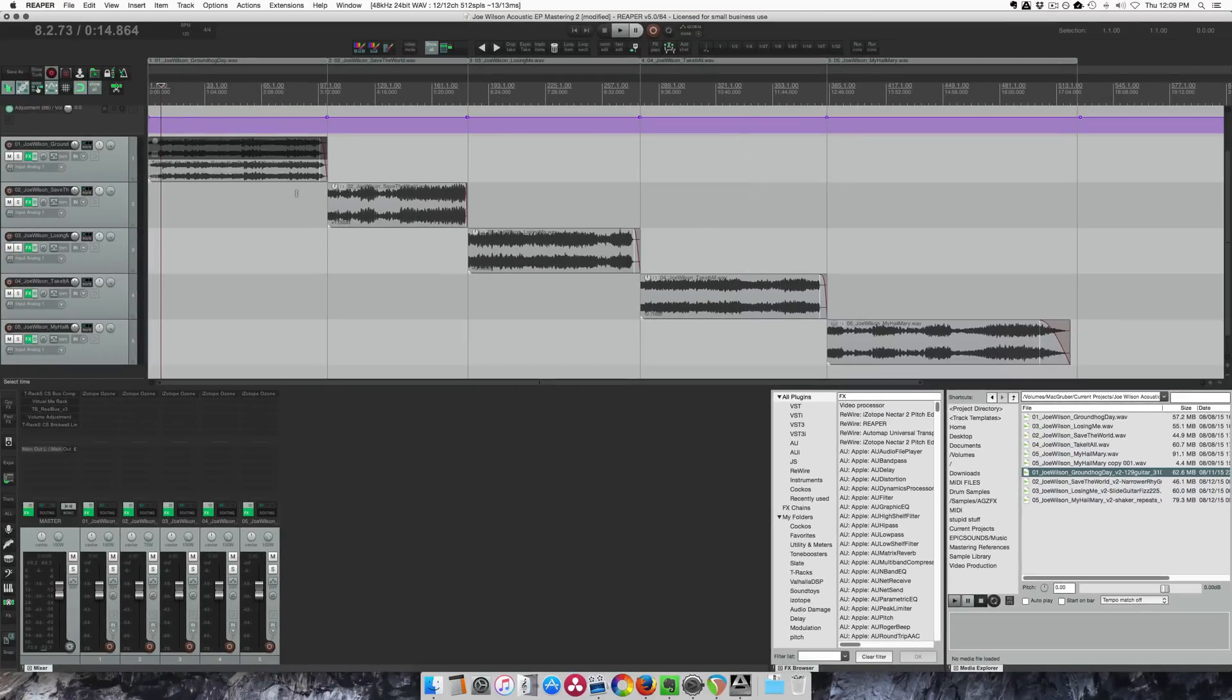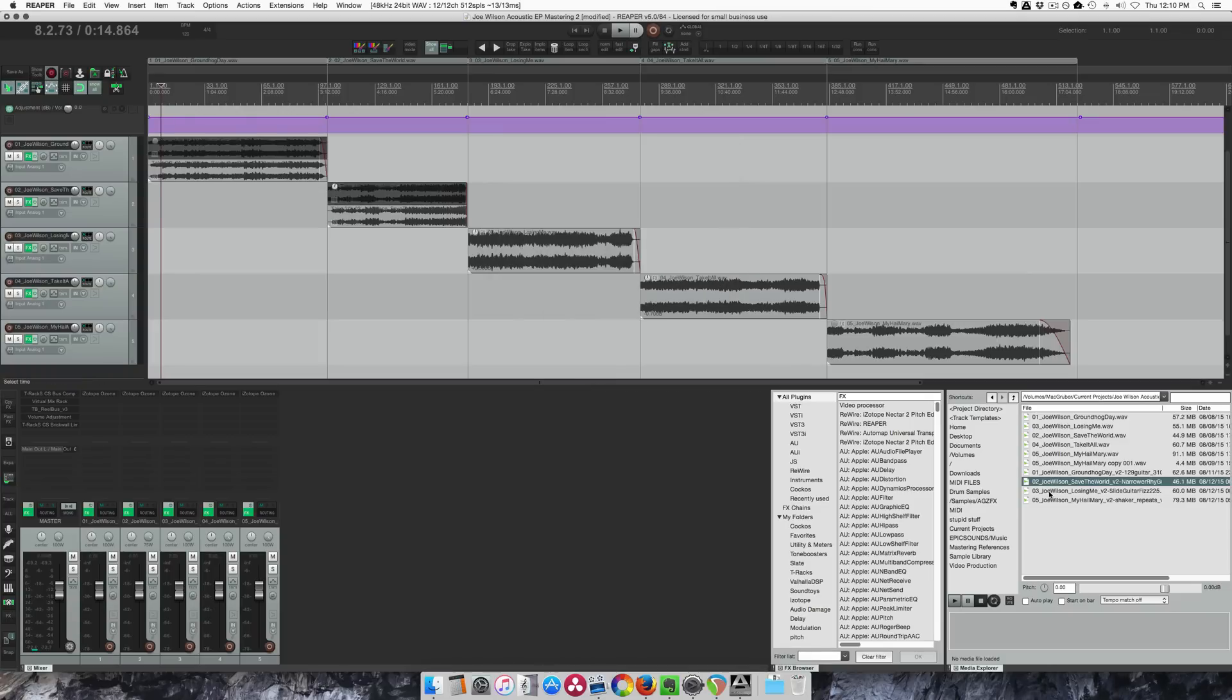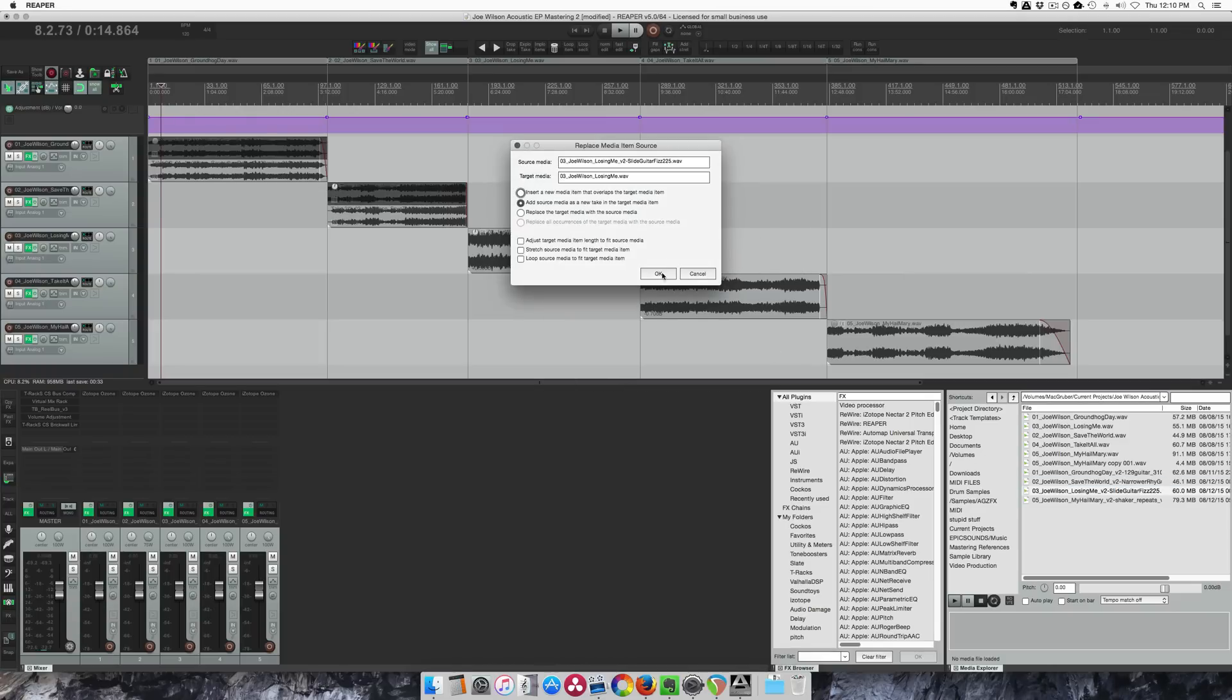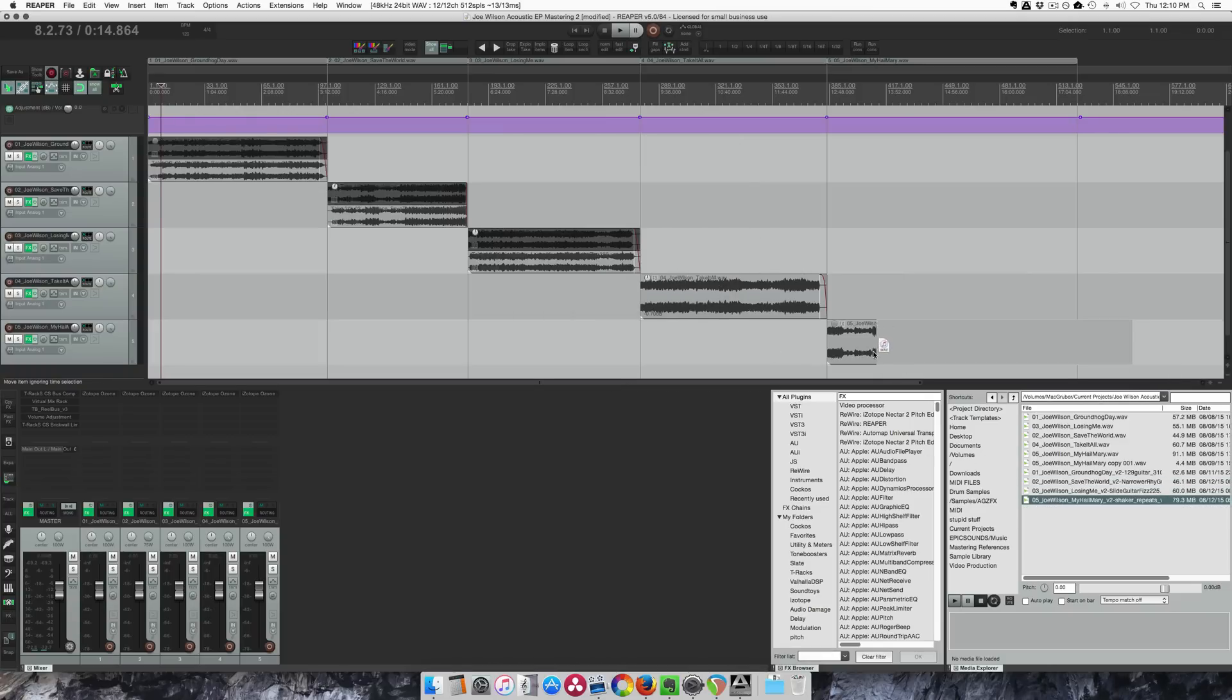So this shows up as a new take below the old mix. Grab the second one, repeat this process and the fifth one.